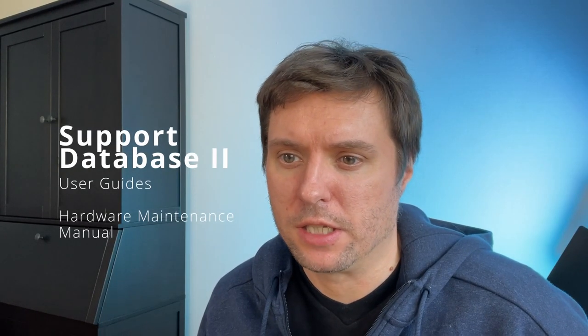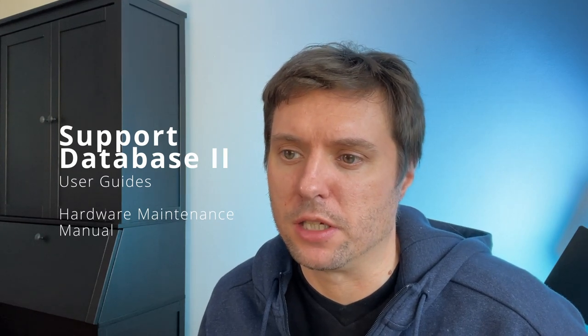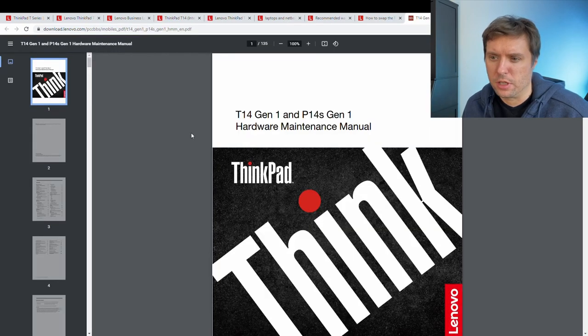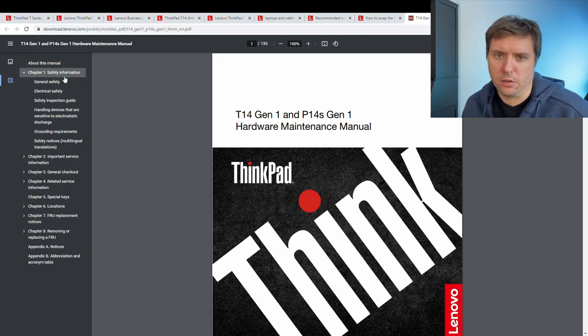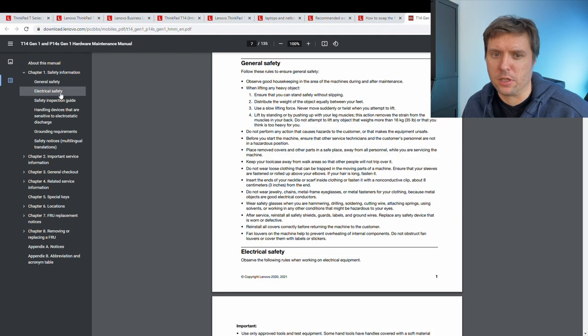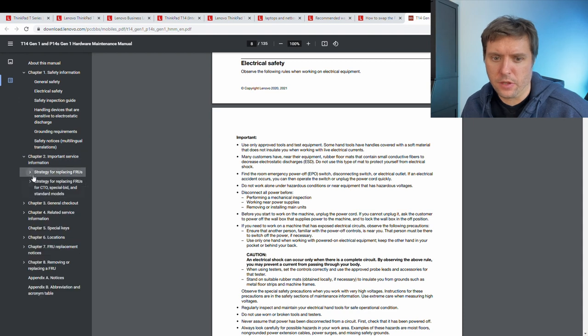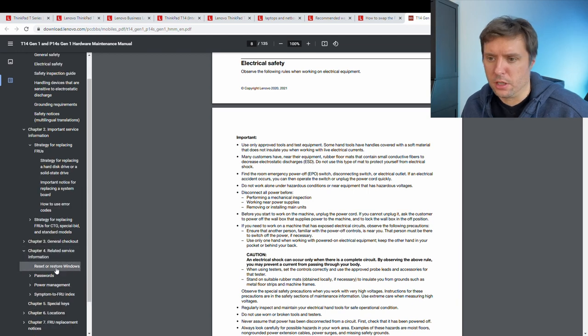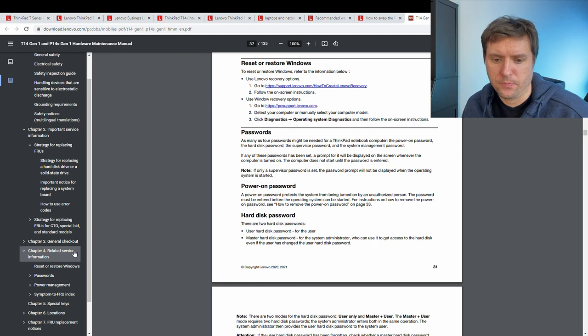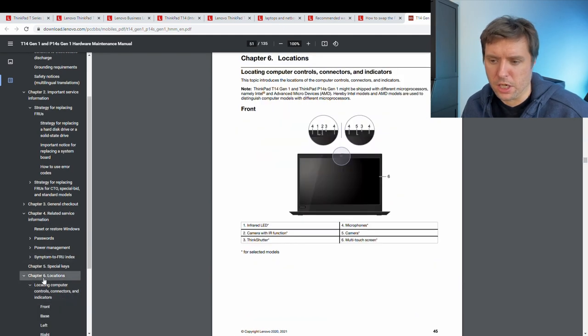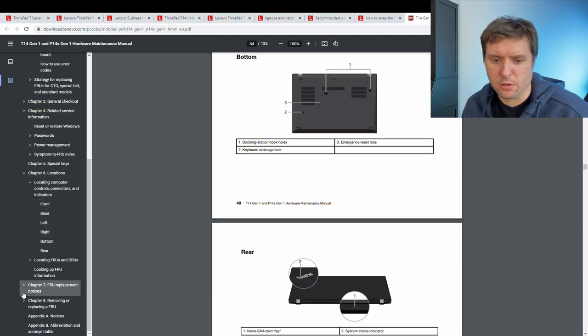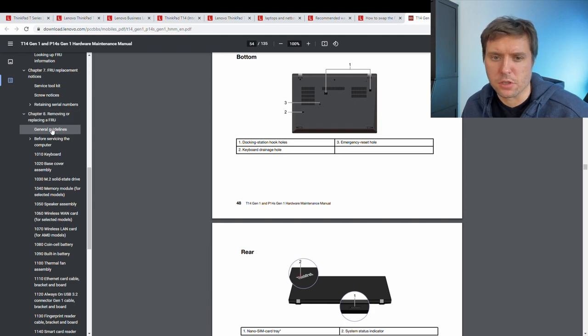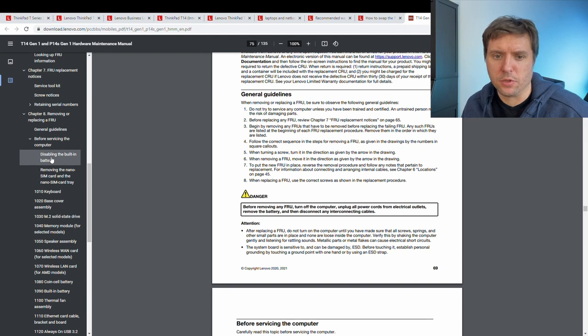Most notably, aside from the knowledge base articles, I find the user guides and in there specifically the hardware maintenance manual. It shows detailed instructions for a lot of tasks you probably want to do and also a lot of information around this. For example, general safety, electrical safety and so on. There are detailed strategies for how to replace, for example, a solid state drive. There is information about how to restore or reset your windows. There are descriptions of locations of different parts of the computer and also instructions how to remove or replace some other use.